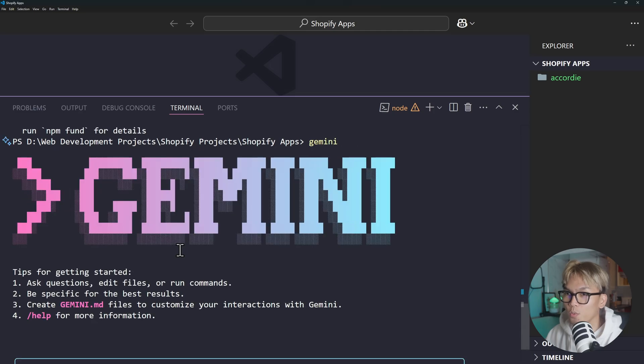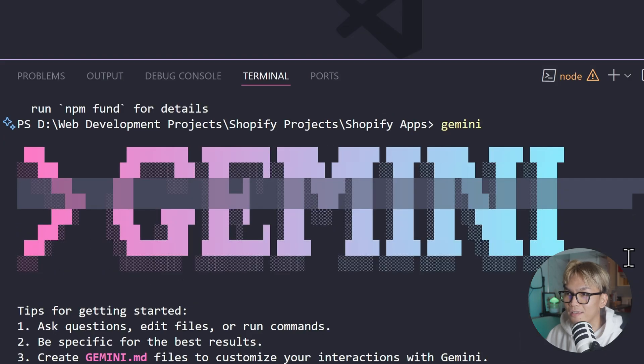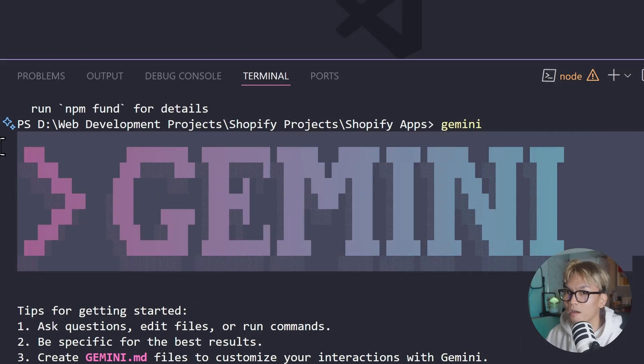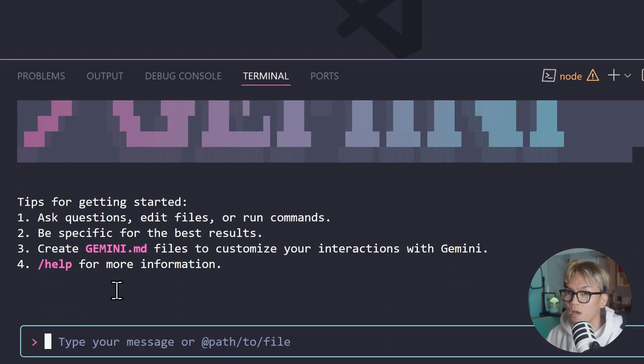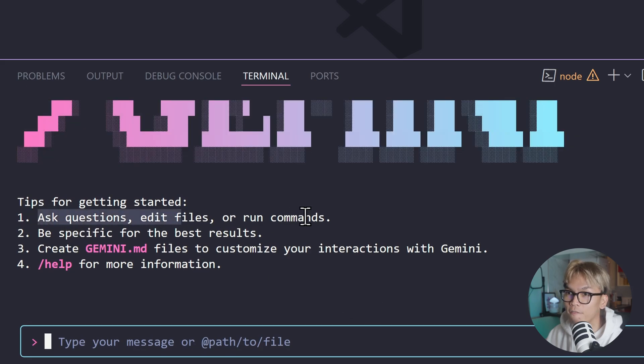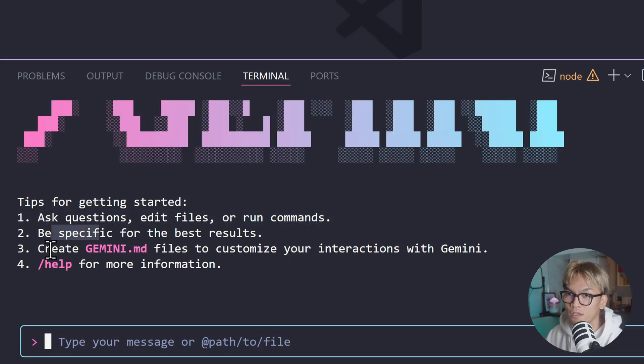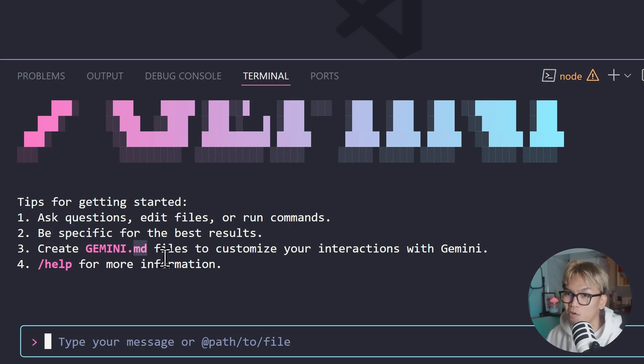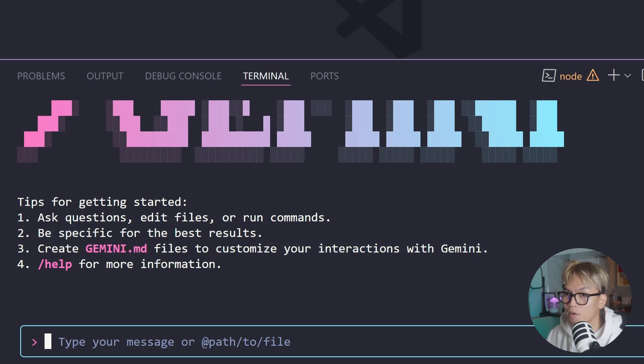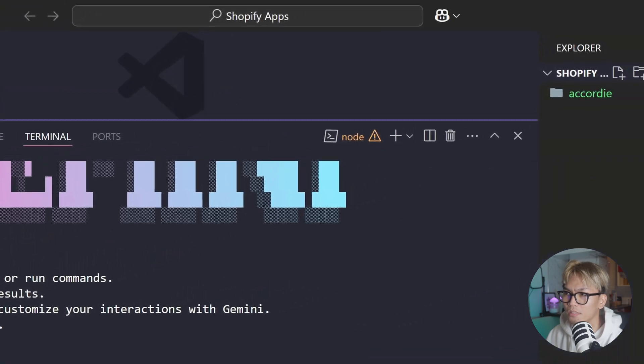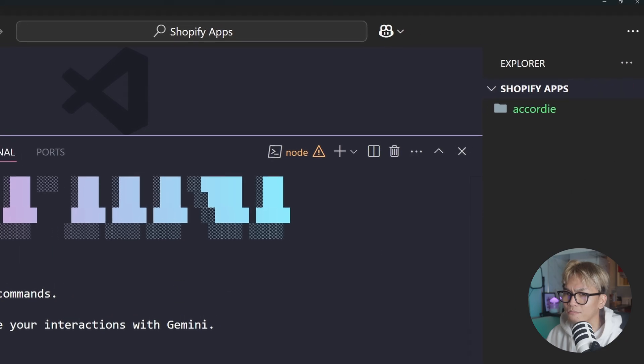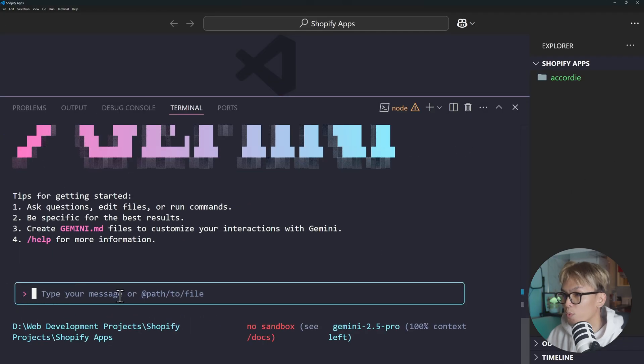Here we go, so we got the infamous Gemini interface and we got tips here to get started: ask questions, edit files, run commands, be specific for best results, create Gemini markdown and customize your interactions with Gemini. But where though? In the folder? I guess so. And I believe this is where we're going to enter our prompt.